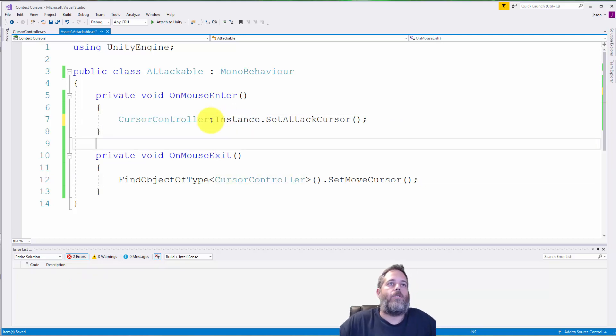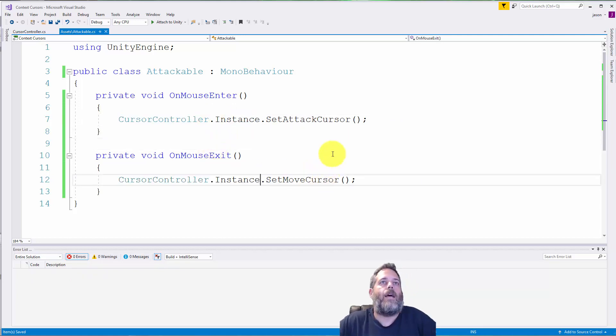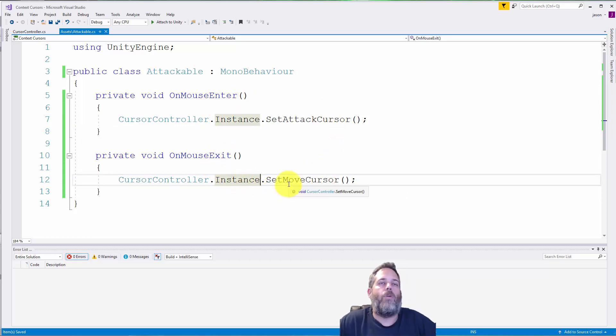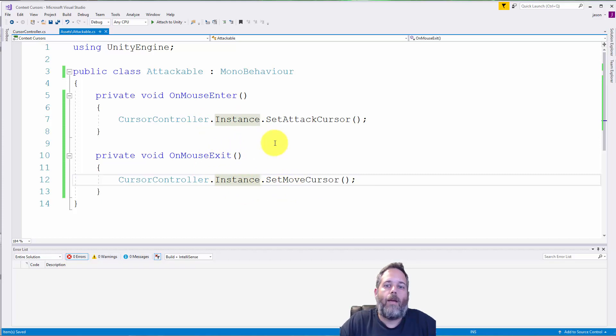So it just calls CursorController.instance.SetAttackCursor when the mouse enters, and sets it to a move cursor when it exits. And this is pretty good. It'll work okay.